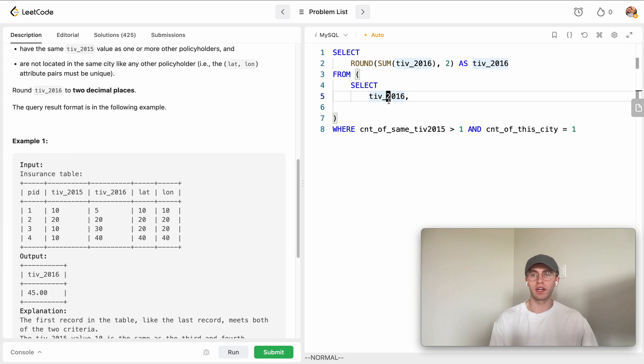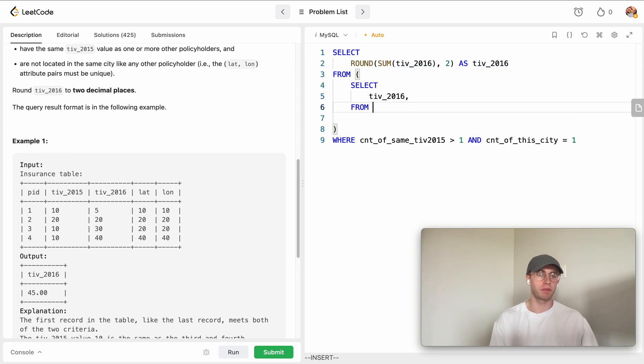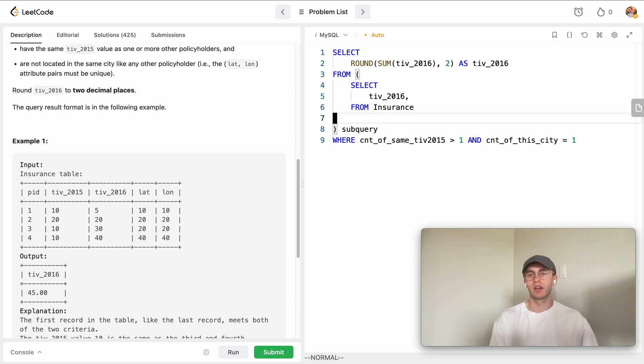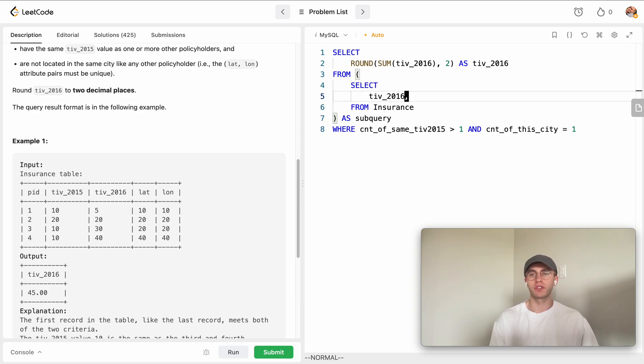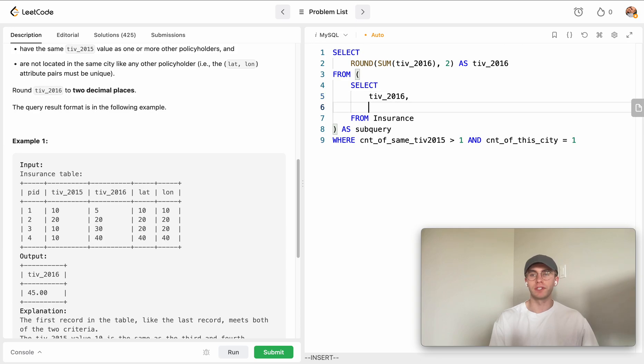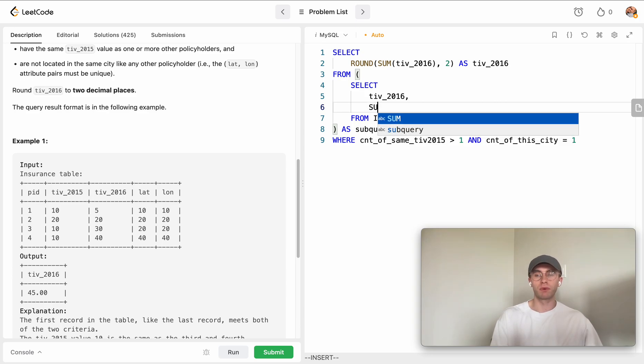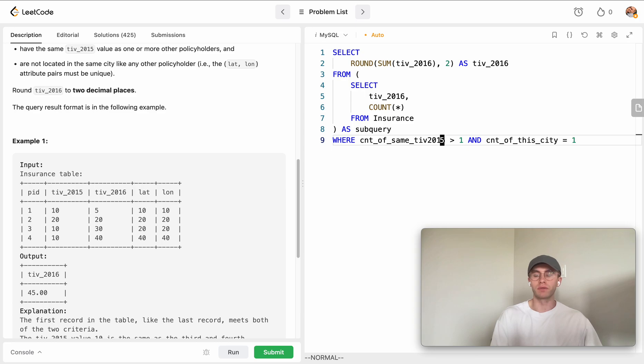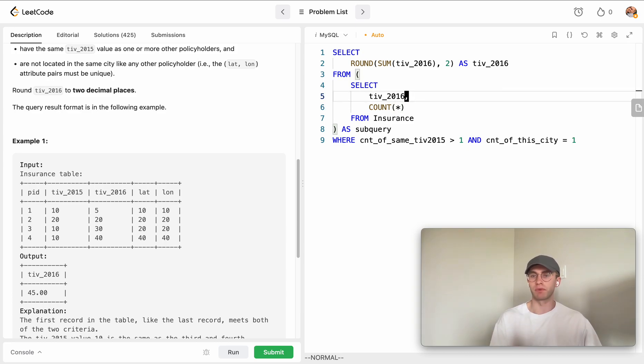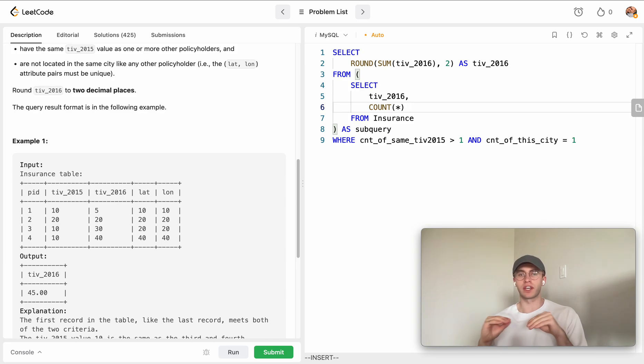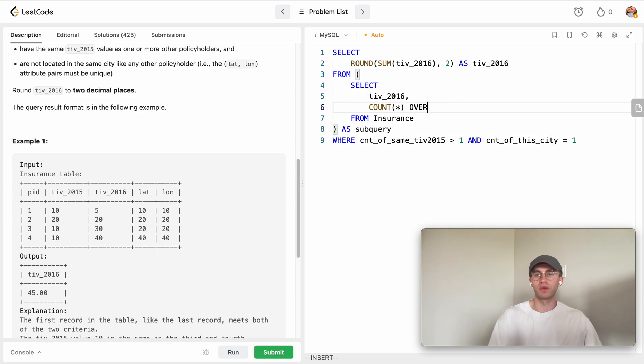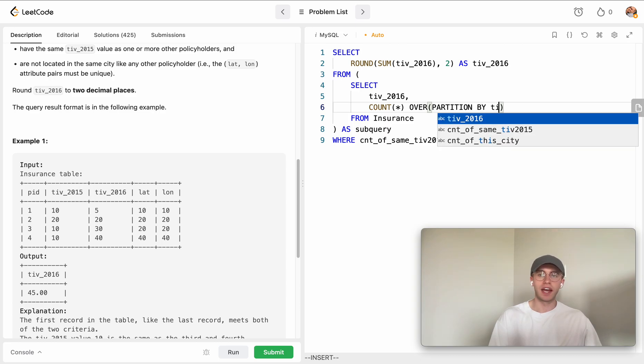To get those columns, all that you have to do is this is just coming from our insurance table, so we can just give this a temporary name like a sub-query here. This is just coming from this insurance table and we want to fill in two extra columns in the window functions that we're going to use. First we want to take the count, and that's because we wanted to get the count of which of those policyholders have the same total investment value for 2015 as the same row. Because these window functions are on a row basis, we're saying okay, how many other rows have the same 2015 total investment value. That's we're going to do this by OVER and we're just going to partition by that total investment value for 2015.